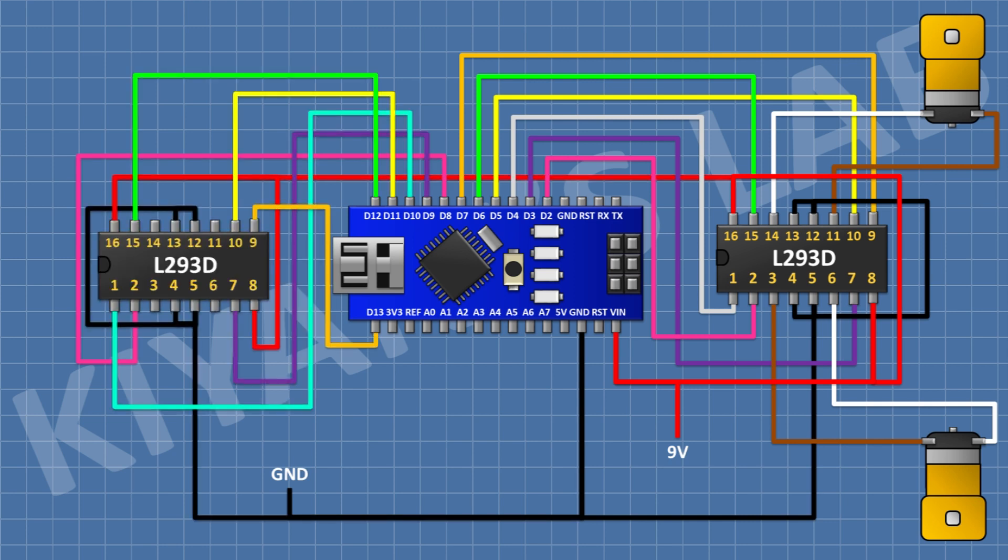Now connect another L293D IC and connect its pin number 4, 5, 12, and 13 to ground, and its pin number 8 to positive supply, and its pin number 16 to the 5-volt pin of Arduino.